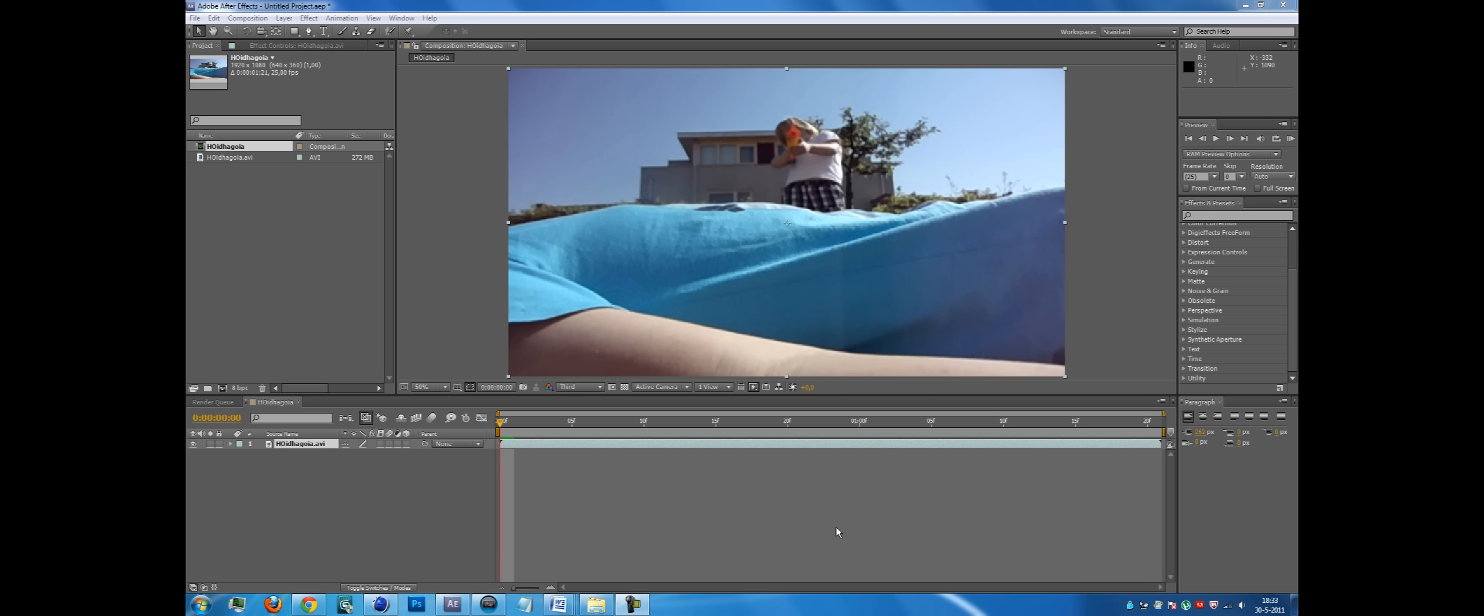So we go to the editing program. Okay, here we are in the editing program. I'm using After Effects. You don't have to use it, but I just show it in this example.